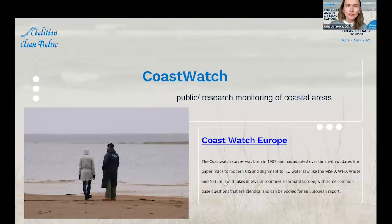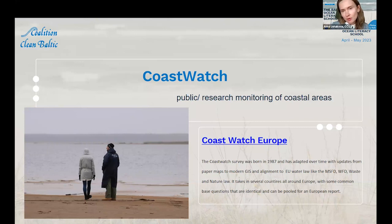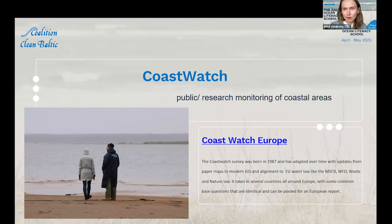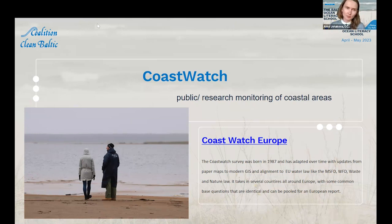Today we are going to talk about coastal watch activities. Coastal watch is public or citizen research monitoring of coastal areas, specifically surveys for public observation of coastal areas.